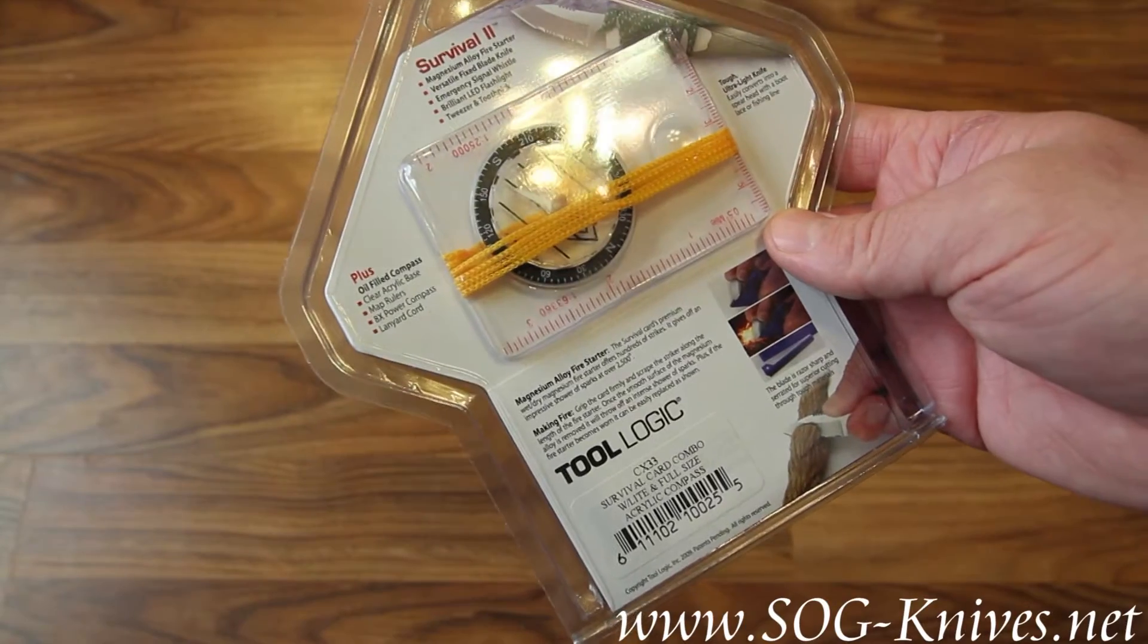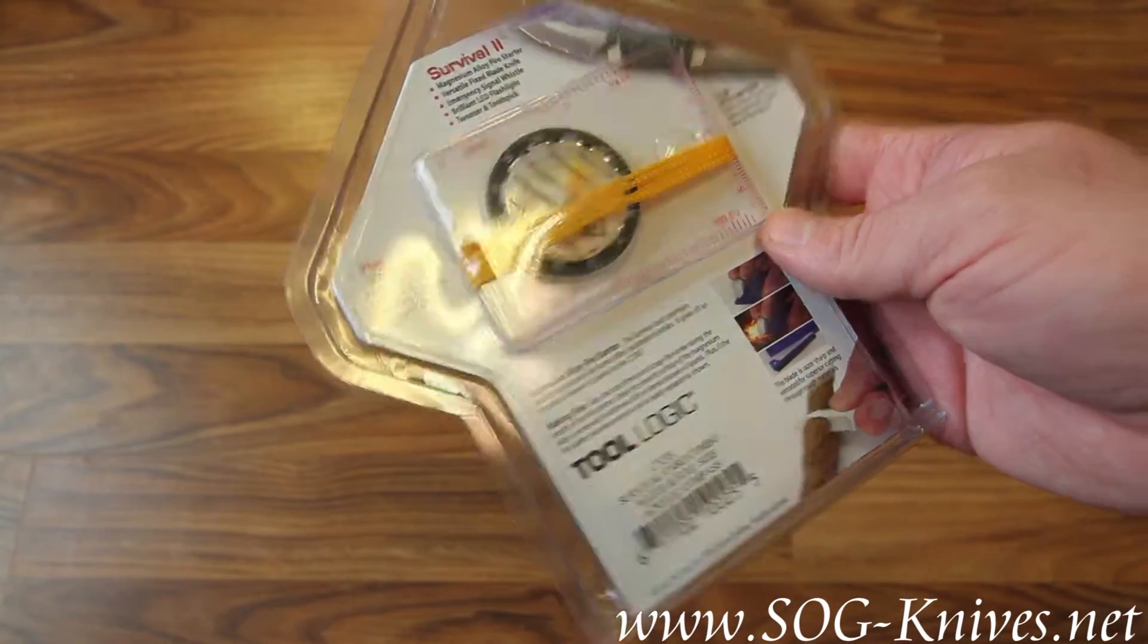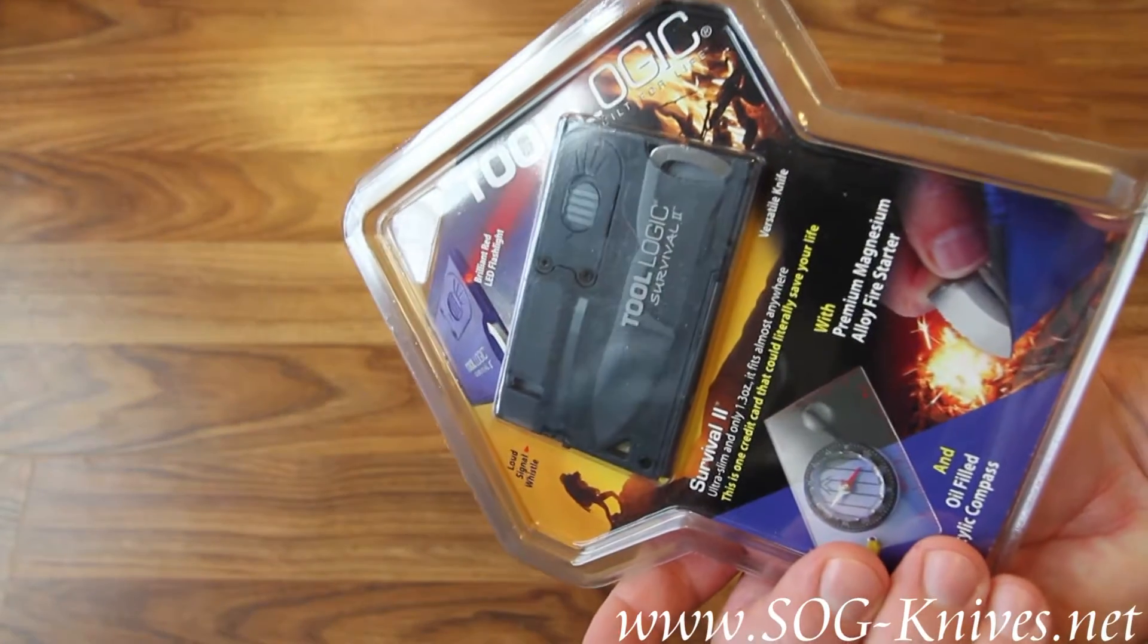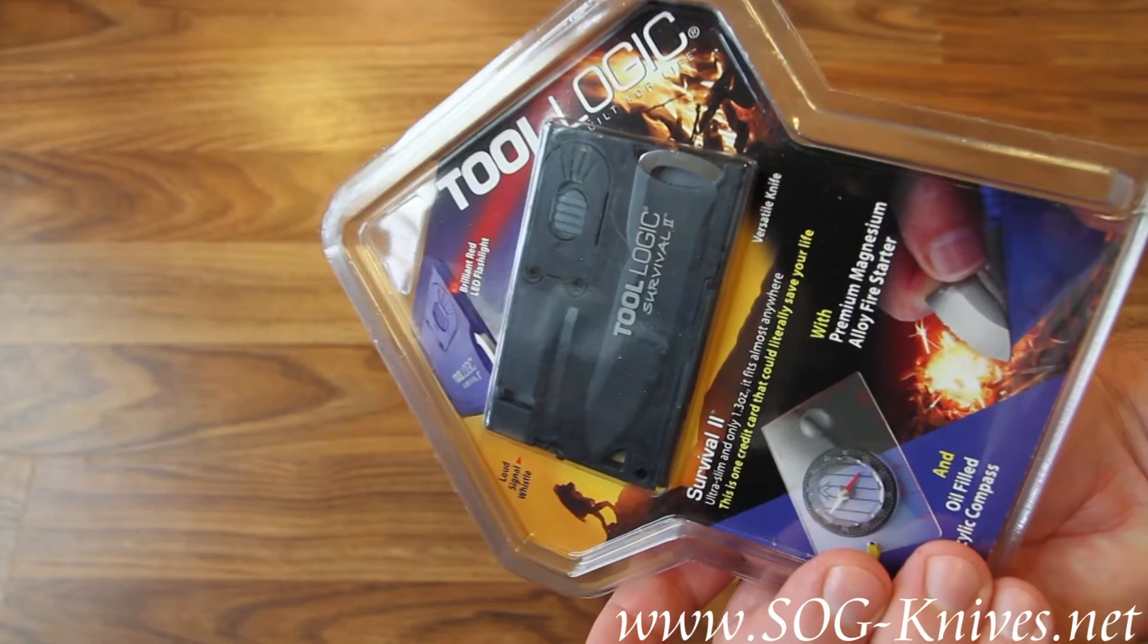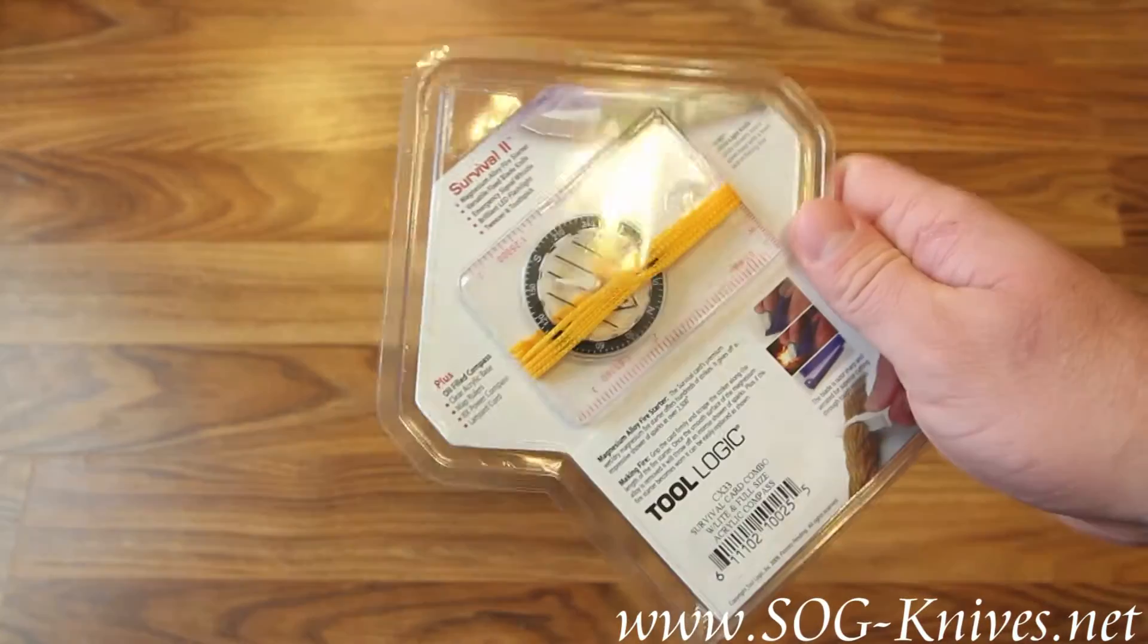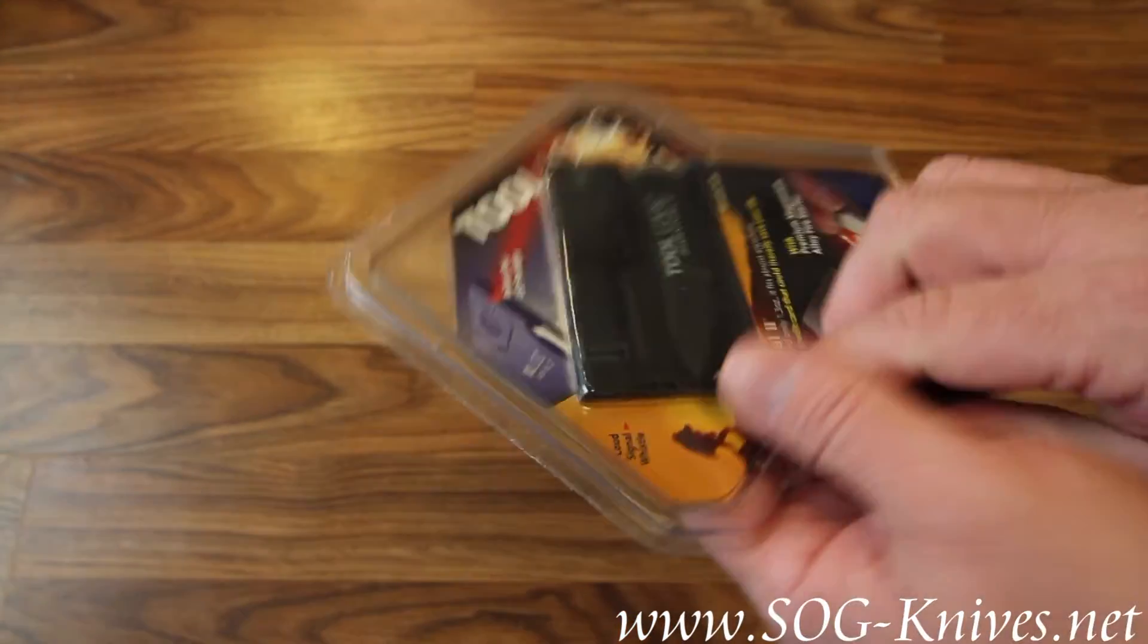This is the Tool Logic Survival II card combo. It comes with a survival card and a full-size compass.